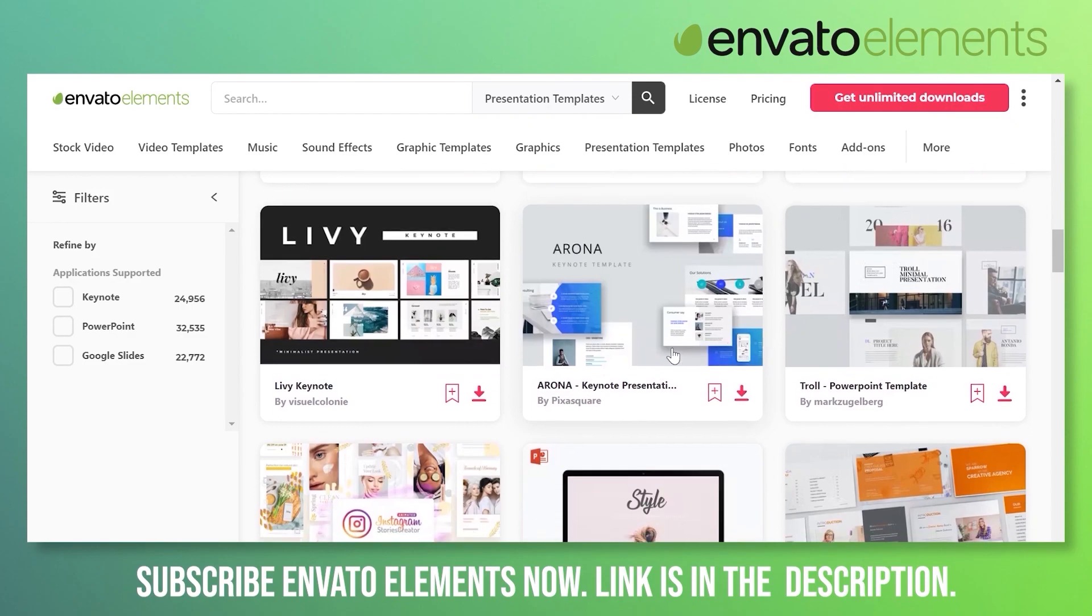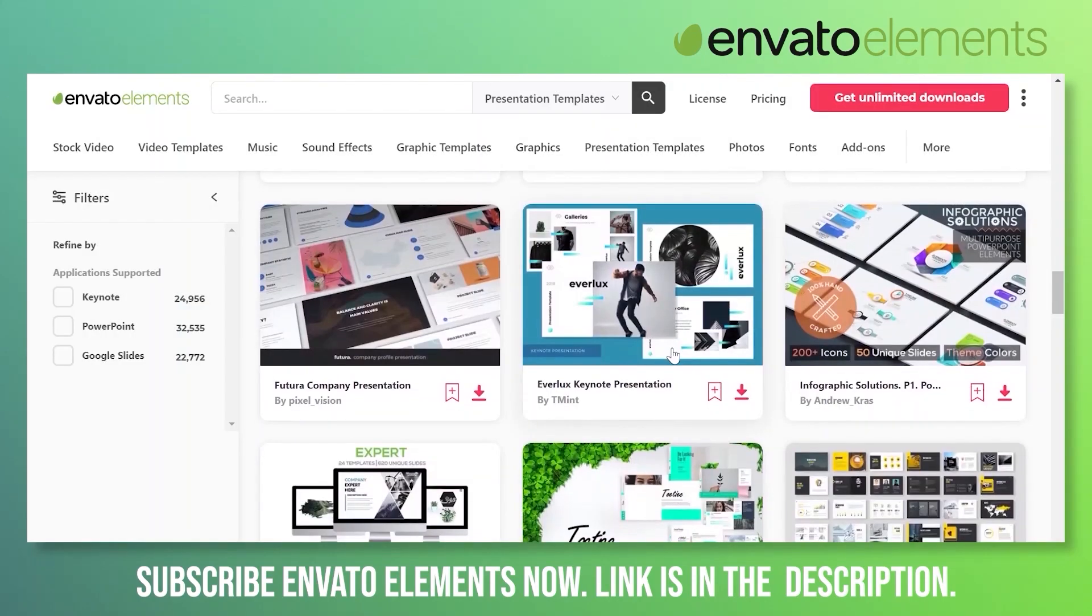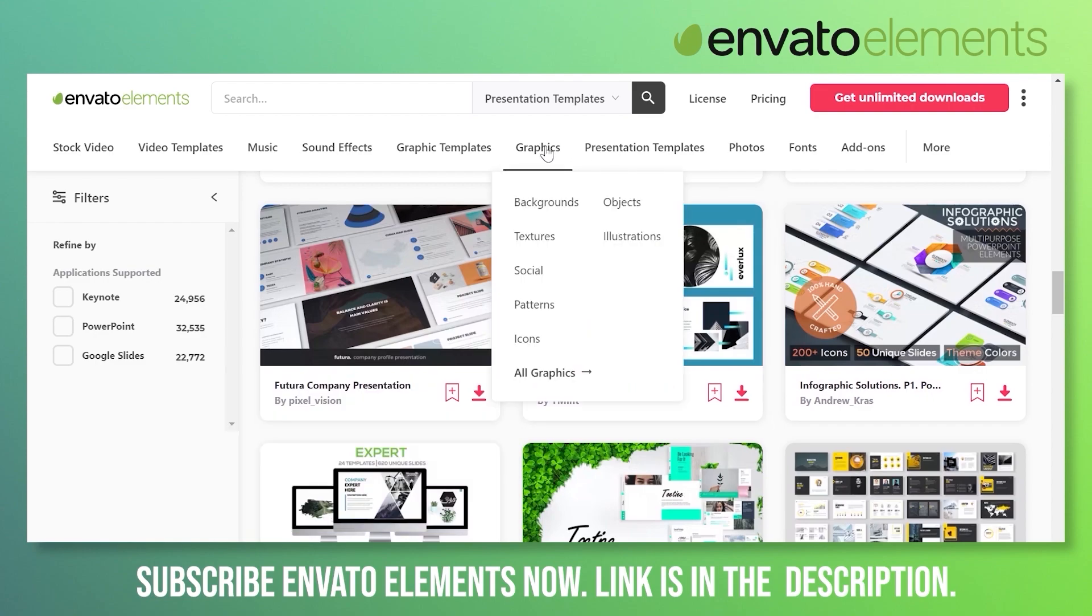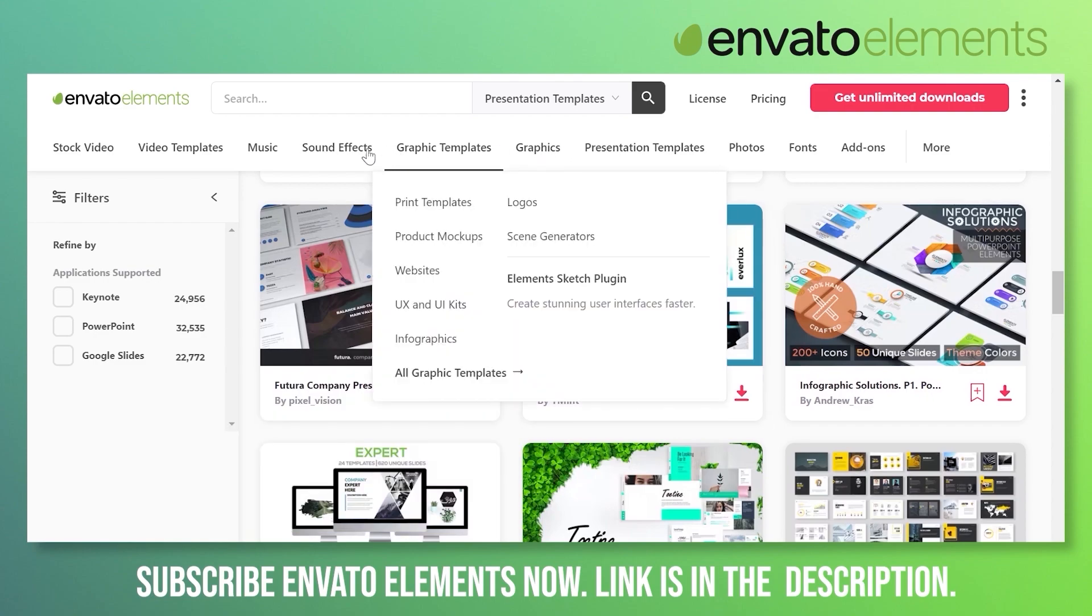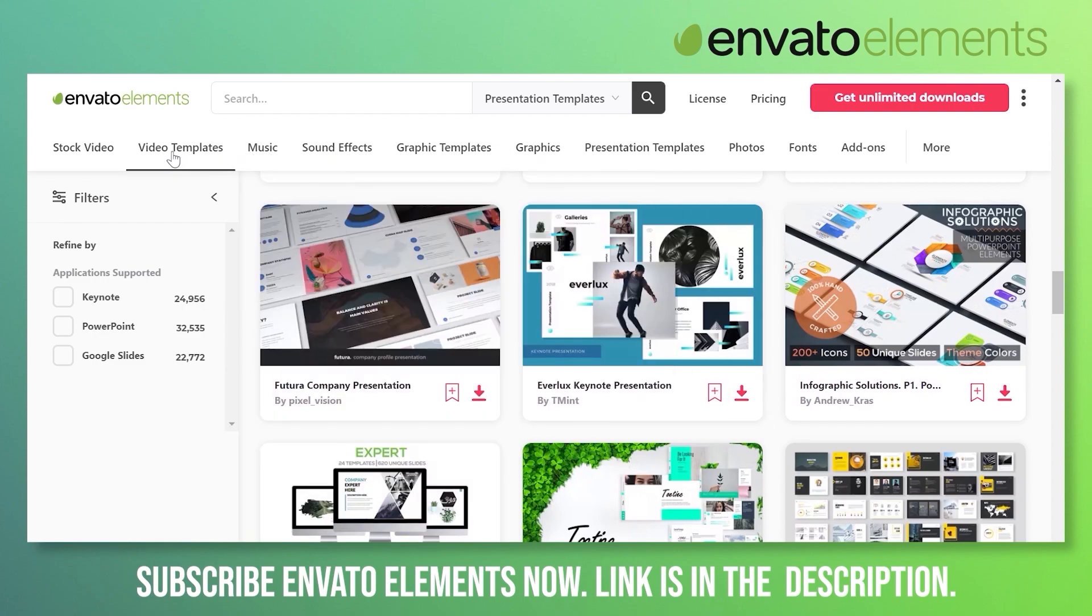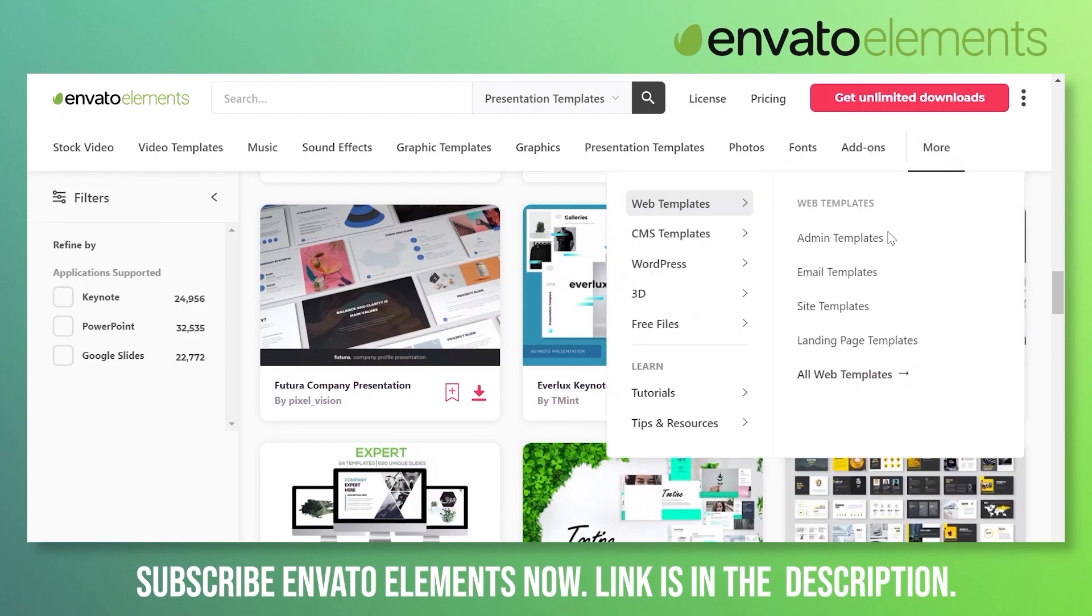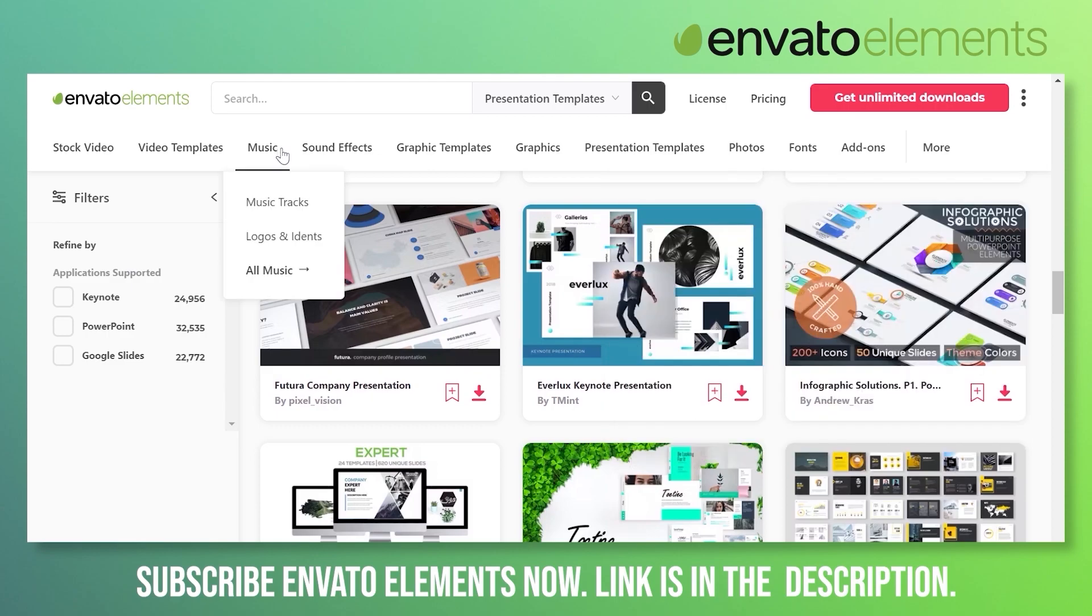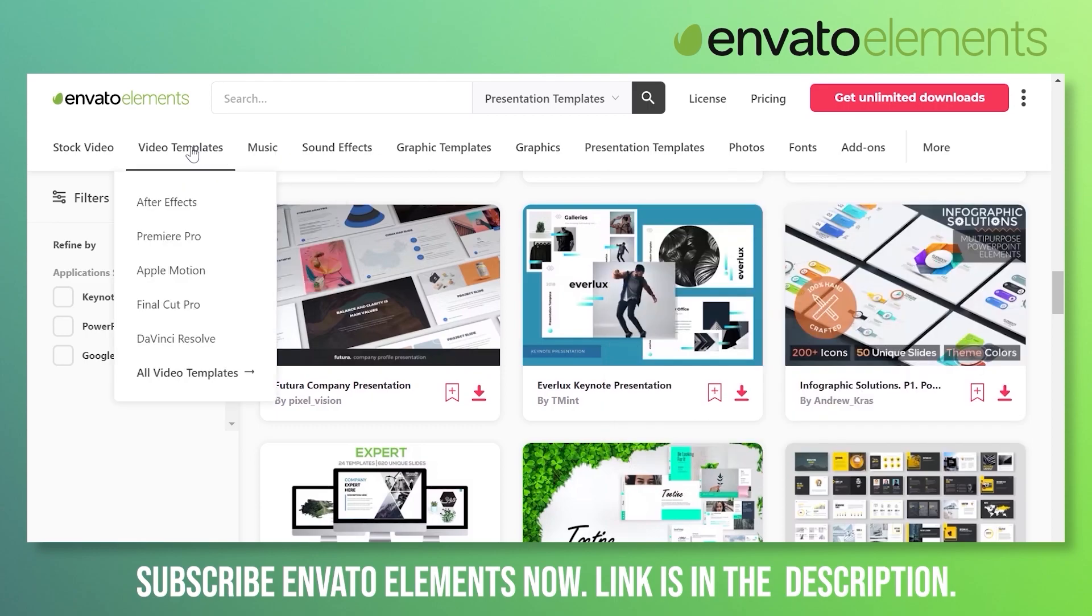Envato Elements is a creative library of not only just PowerPoint templates. If you need graphics, graphic templates, sound effects, music, video templates, stock videos, photos, fonts, add-ons, and if you are into websites, then WordPress templates, HTML templates, 3D work, CMS templates. Here you can see the list is endless.